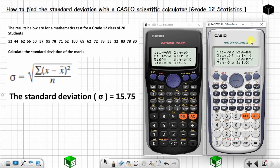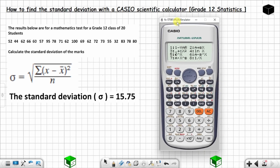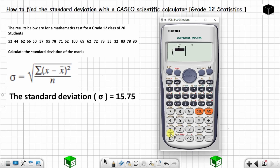From now on the process is the same whether you are using either calculator. I'm going to use just one — if you are using the other one, just follow along because the process is the same. Now you want to choose 1-VAR, which is option 1. Choose 1, and now you can enter the values.